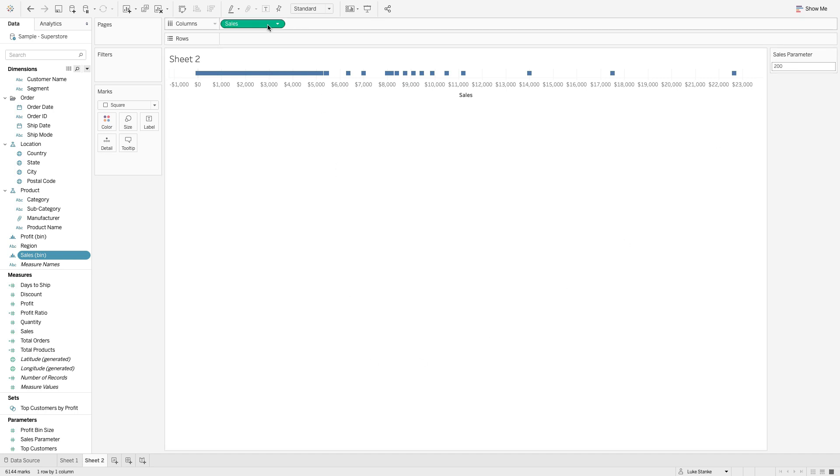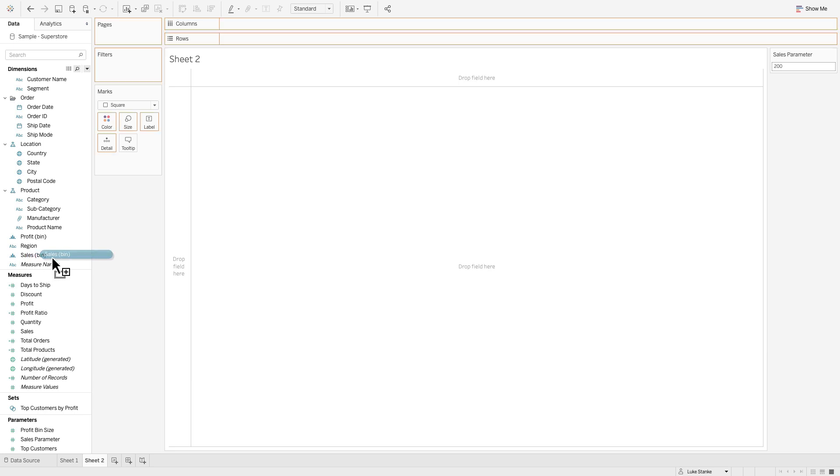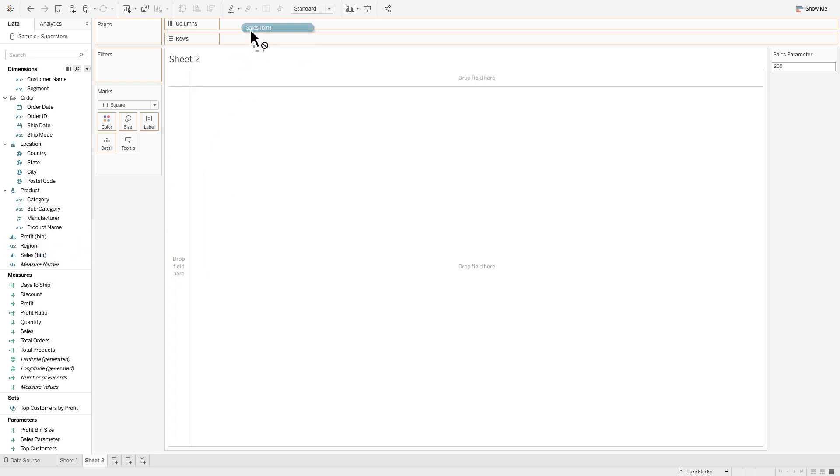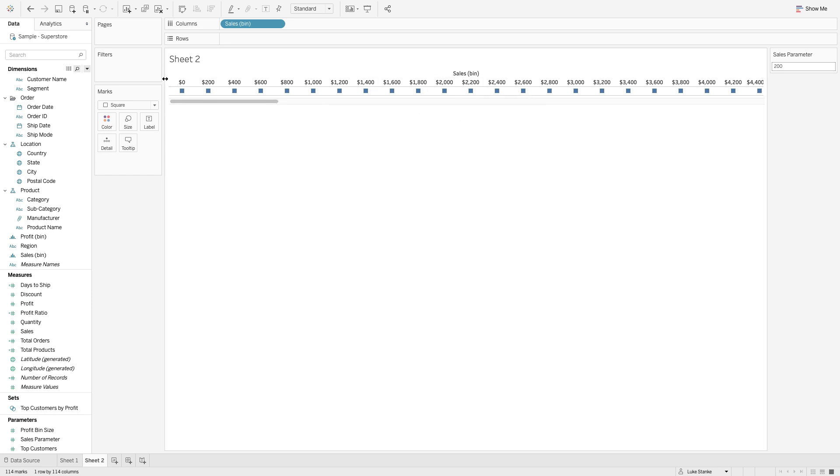I'm going to hit okay. That parameter comes out on the view. Then I'm going to replace sales. I'm going to get rid of it and take that new calculation sales bin that we created after we hit okay on creating the bin. Drag that out to columns.